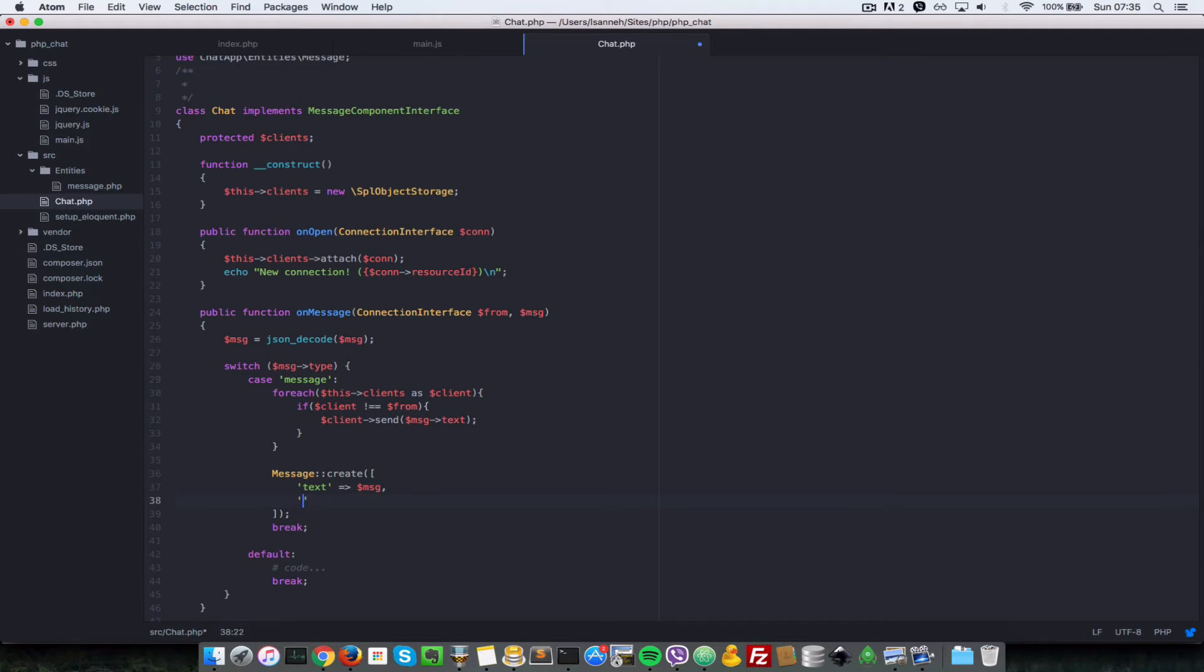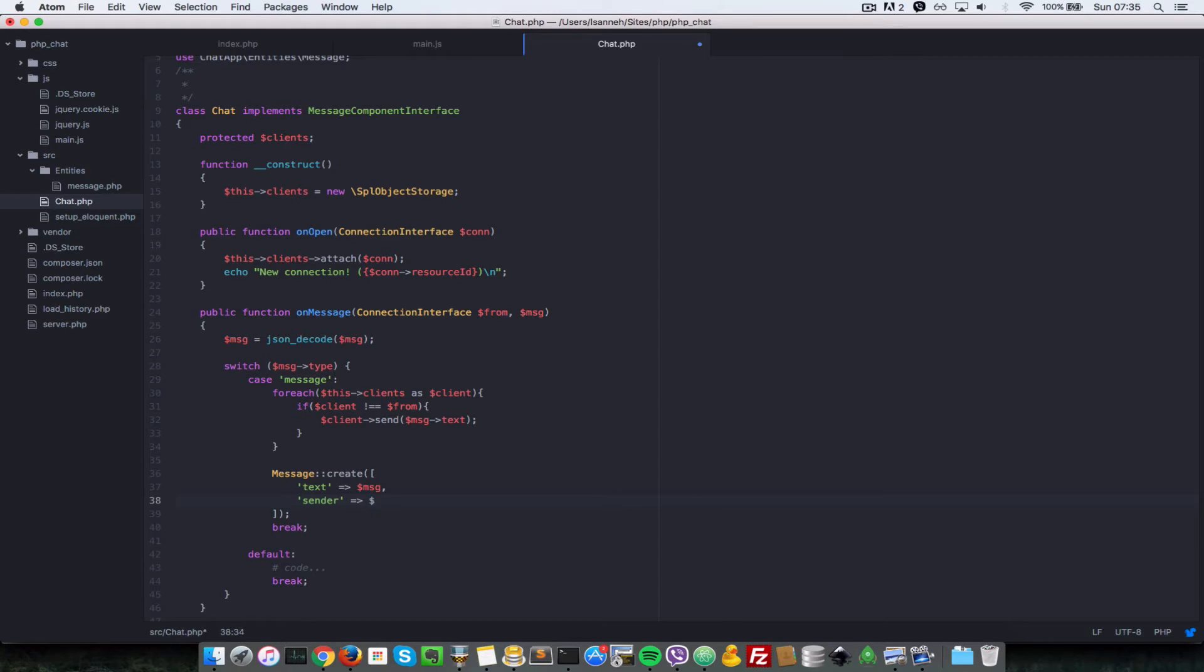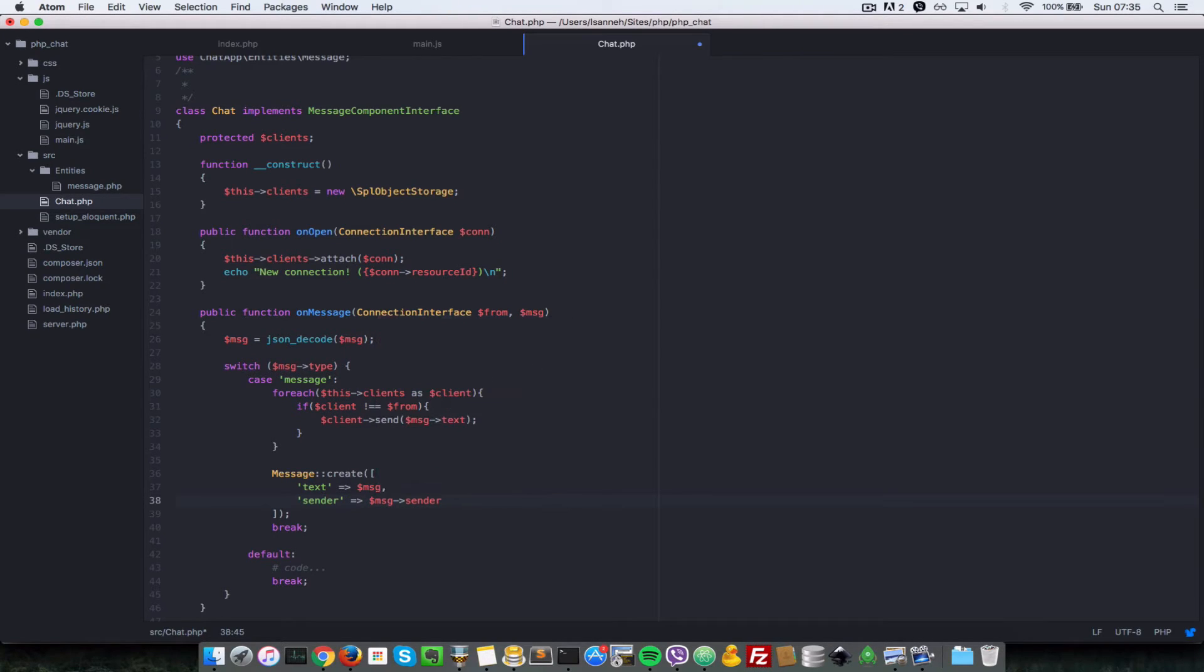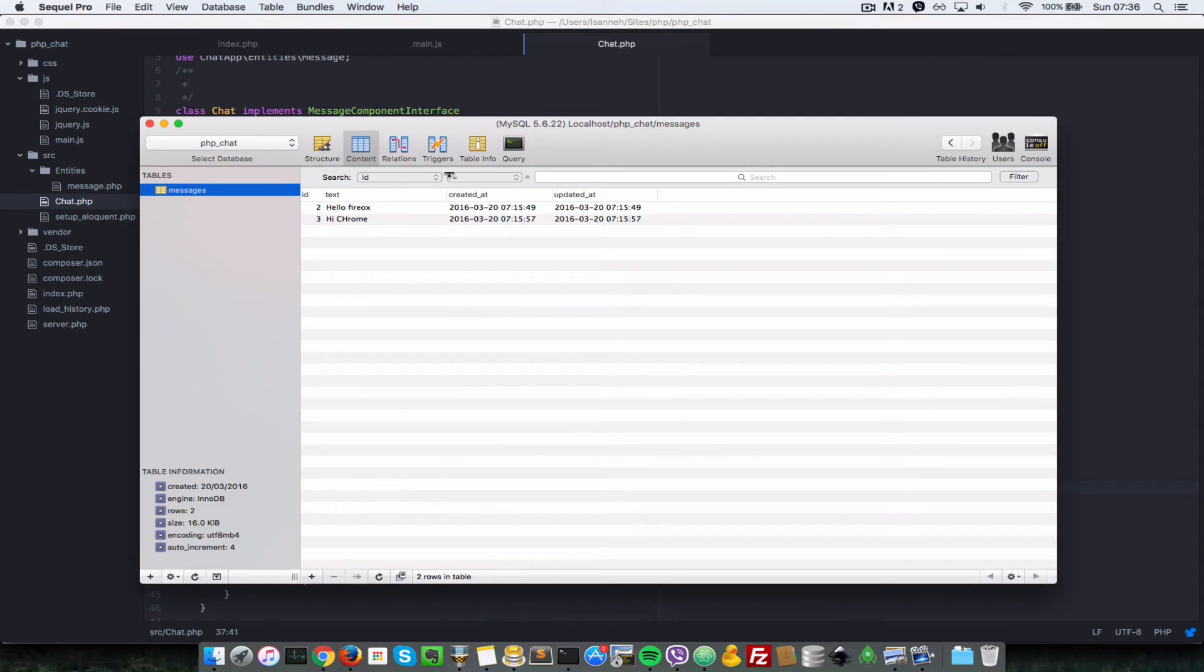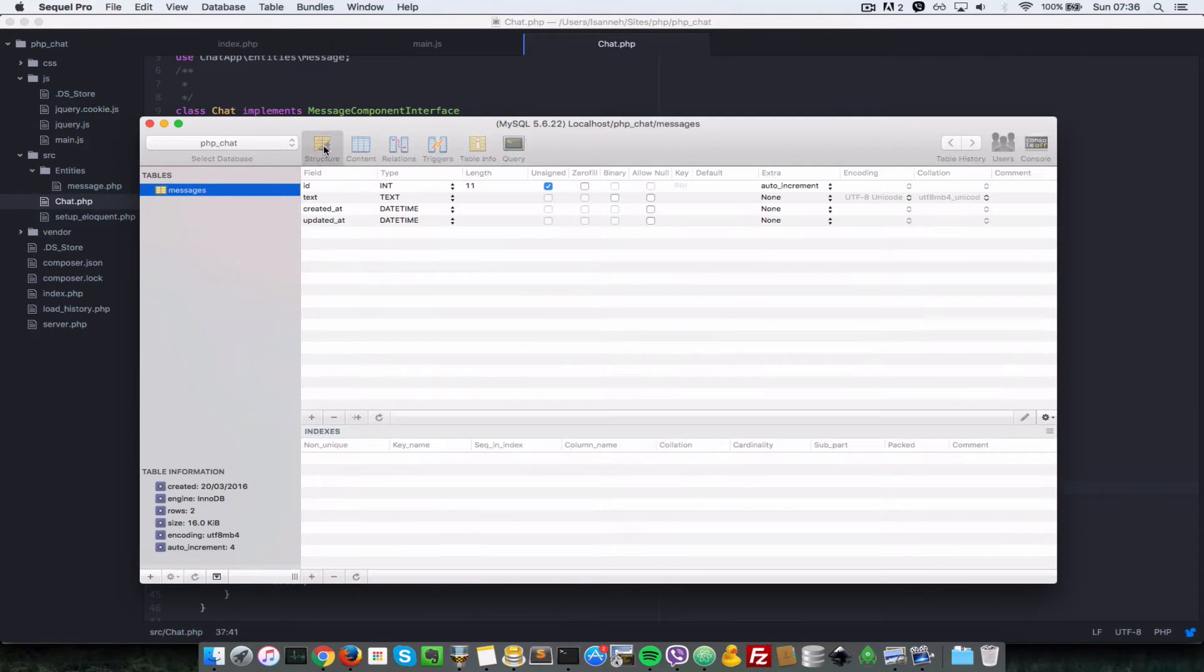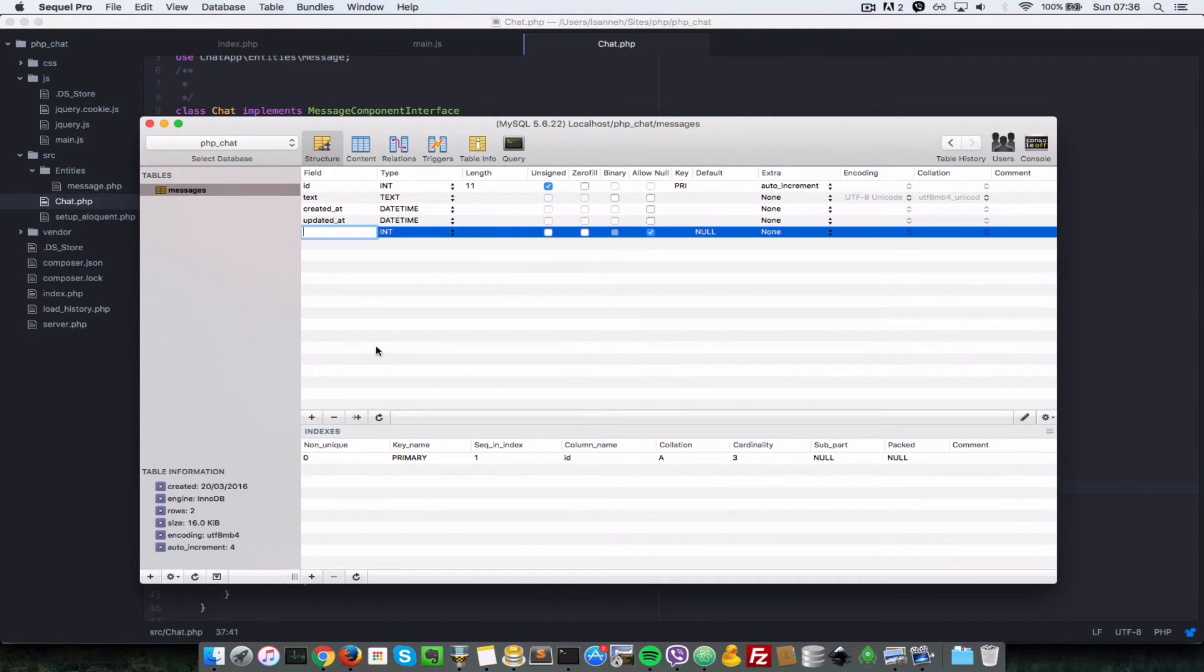But for now, instead of just creating a message with just the text, we're going to have to create one with sender, and we're going to have to create that column in our database as well. So let's say message sender and message text, since it's an object. So let's go back to our database table here and we create another column called sender.